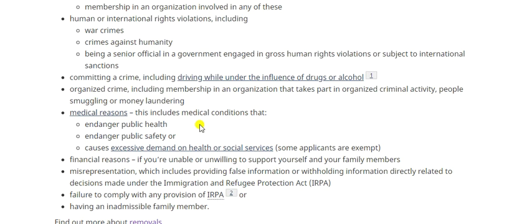On the excessive demand question: if you have a small issue, like needing a wheelchair, that will generally not make you inadmissible. However, if you have a condition such as severe diabetes or kidney disease requiring intensive, continuous, and expensive medication that exceeds the cost limit listed on the government website, you will likely be found inadmissible.